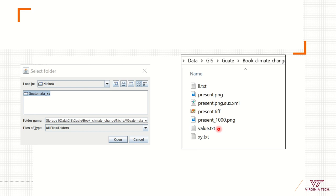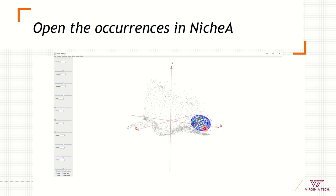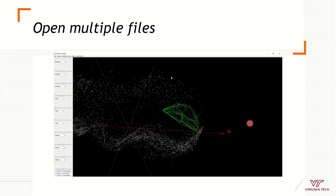Open the niche folder and you will be able to select the color of the occurrence points (in this case, red), the convex polyhedron (in this case, green), and the minimum volume ellipsoid (in this case, blue). You can also hide the minimum volume ellipsoid to see only the convex hull.